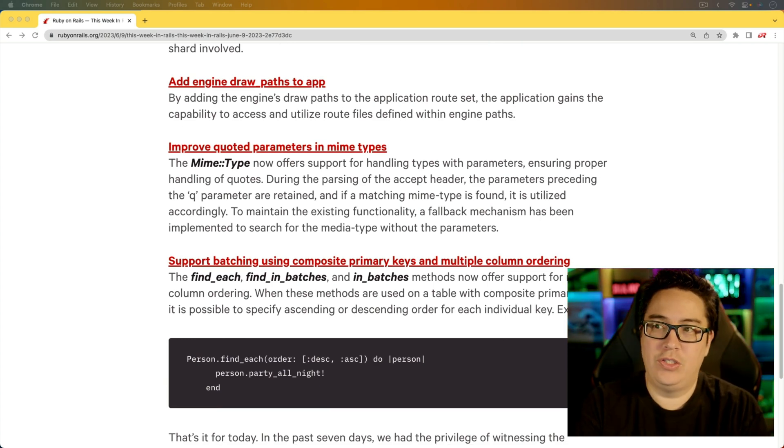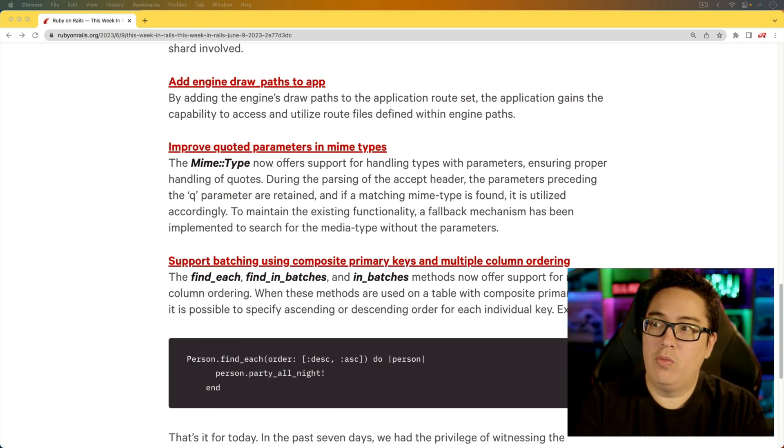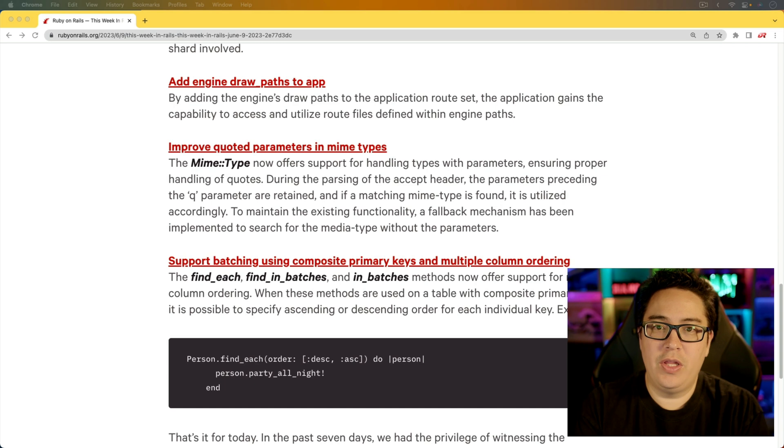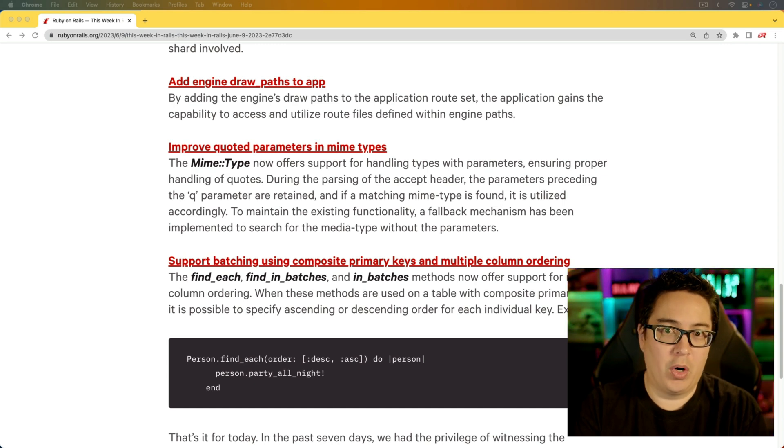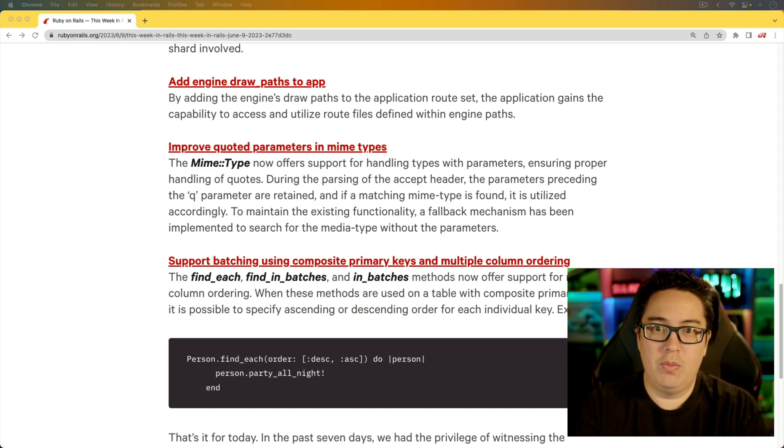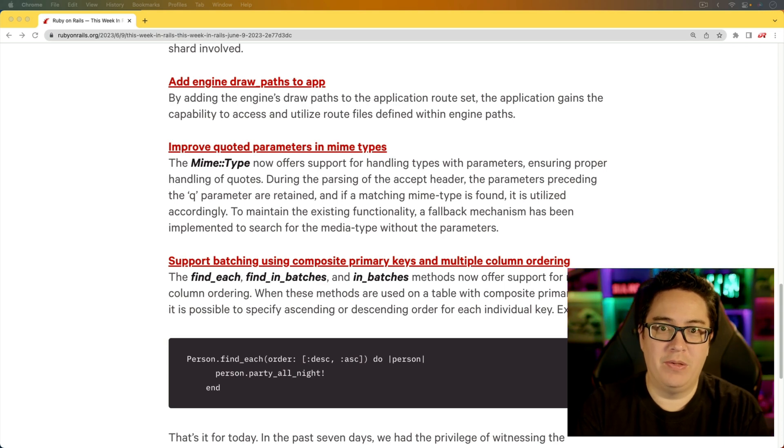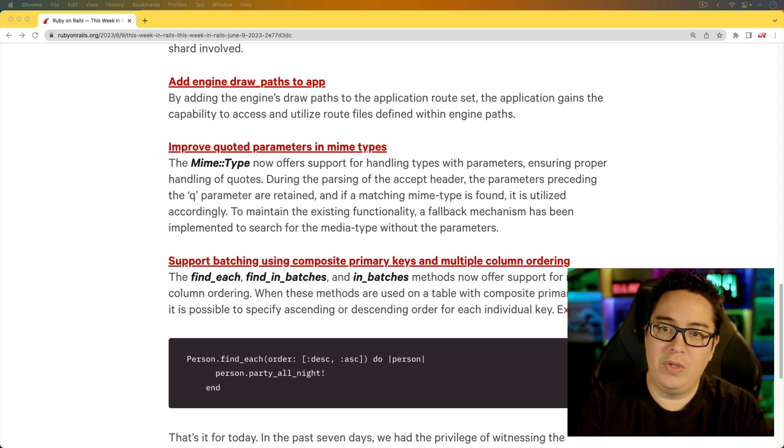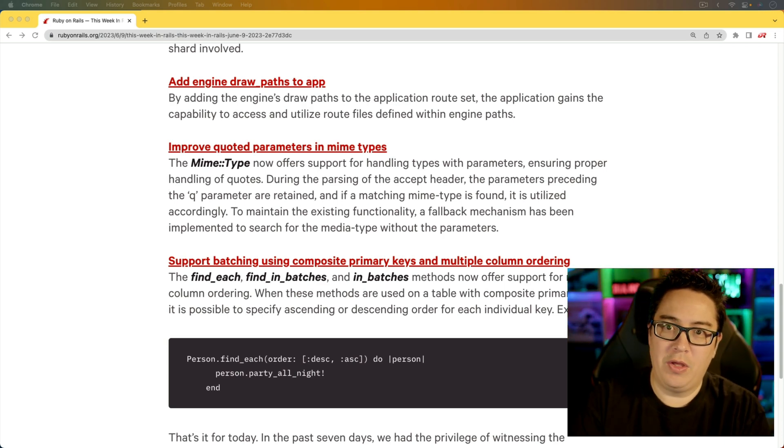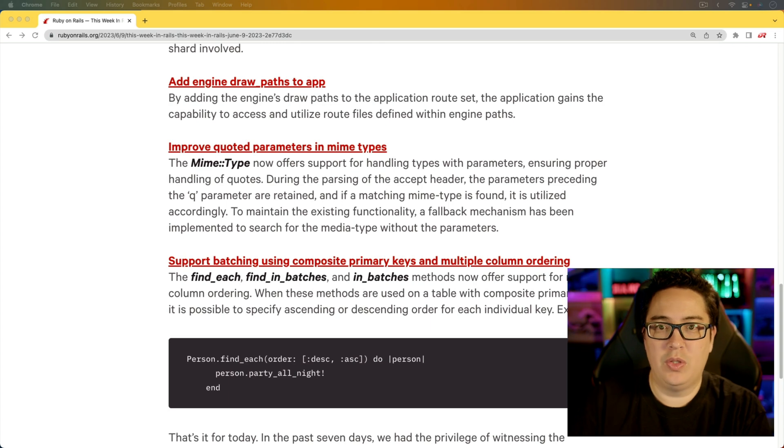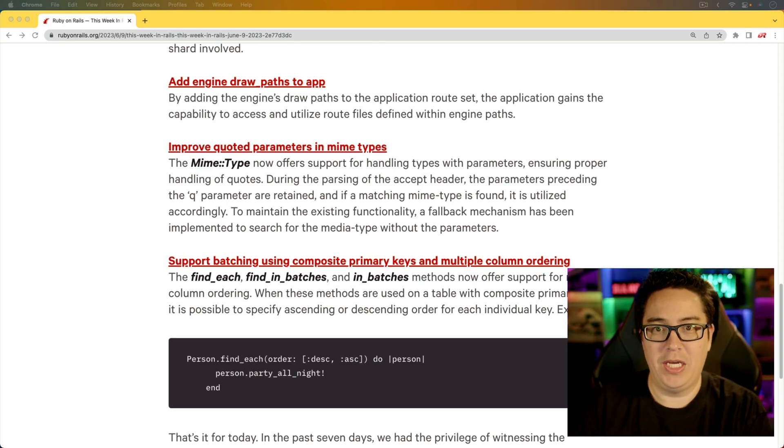And for the next item, add engine draw paths to app. So if you're using that draw helper, which essentially allows you to create routing partials within your routes, that will just make it easier to manage and to maintain.